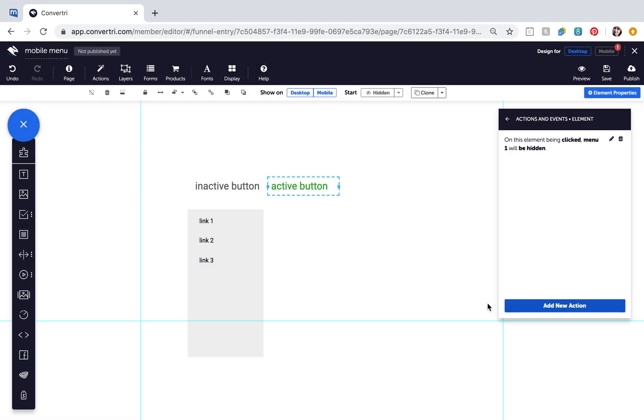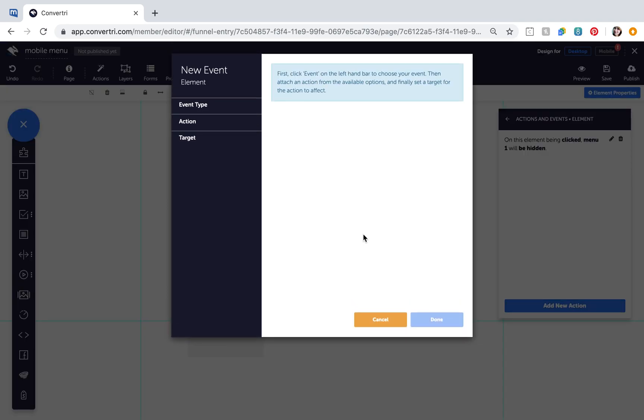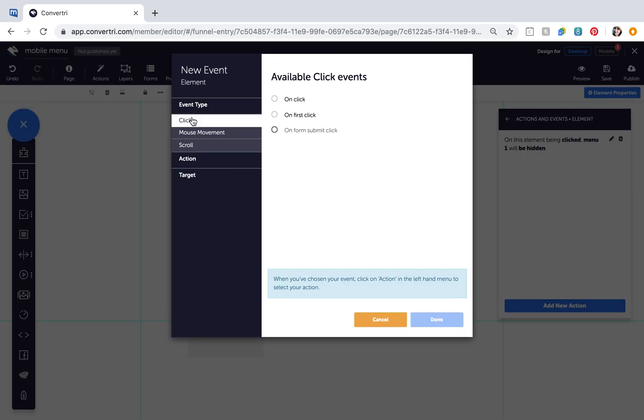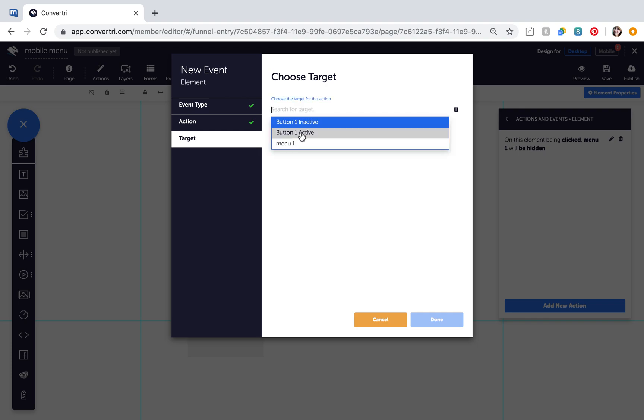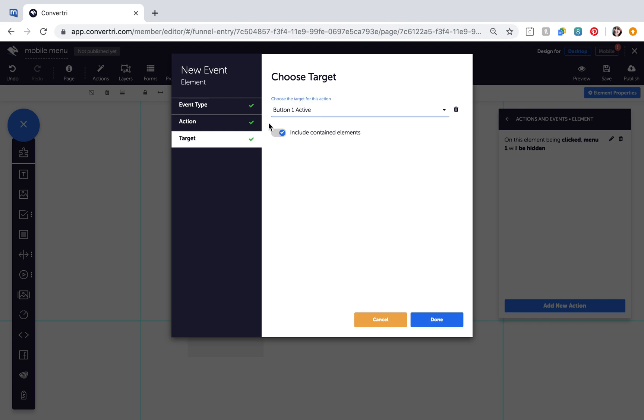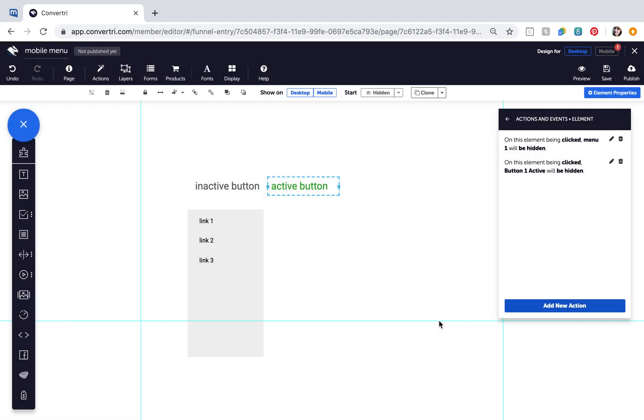Click to add a second action. Event Type OnClick, Action Hide, Target Button1 Active, and switch on Include Contained Elements. Click Done.